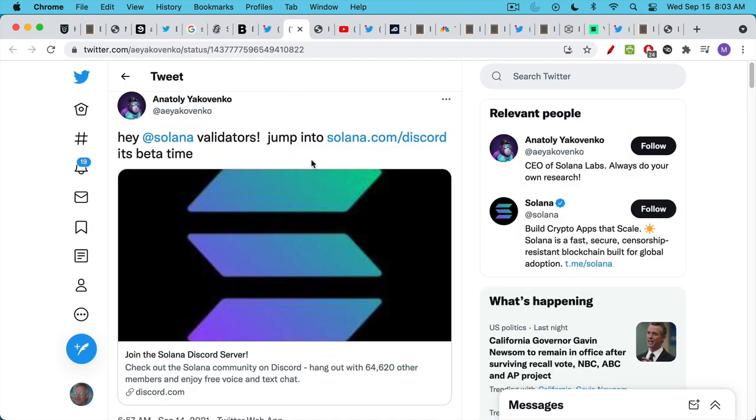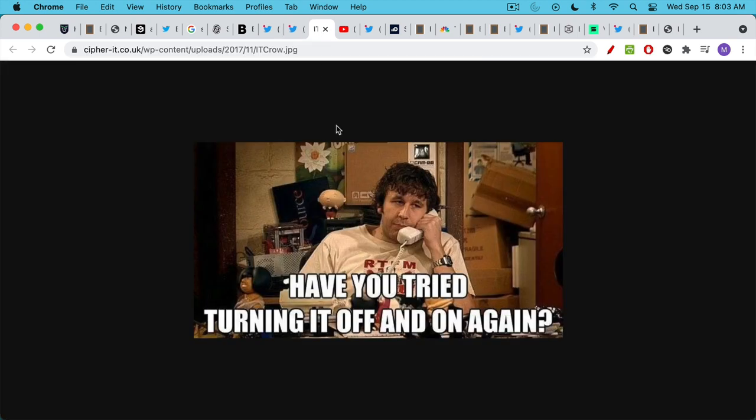But fortunately, when you're highly centralized, you have a CEO in this case. Anatoly jumped on Twitter and said, okay, everyone, let's get into discord, all the validators, because Solana is a proof of stake system. Let's get on there and let's reboot. And they were able to reboot the network under the coordination of the CEO and get it working again.